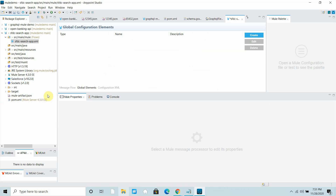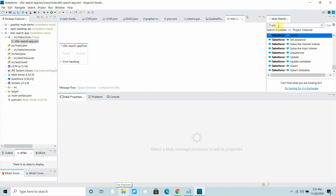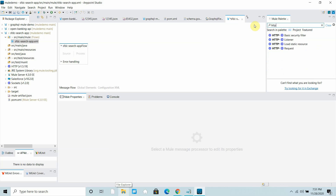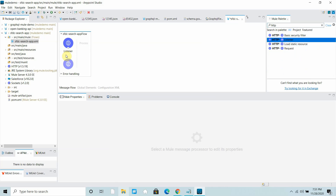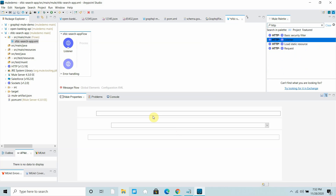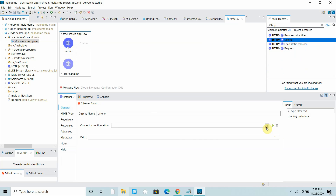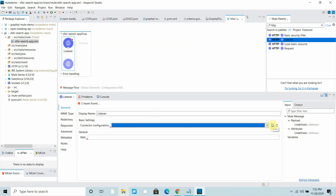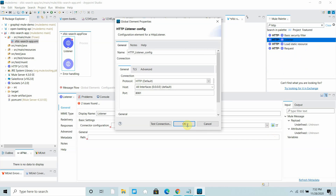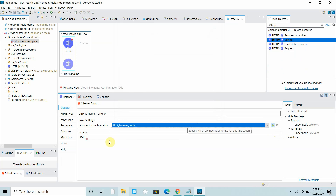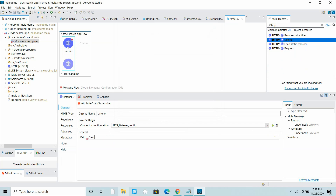Let me go back to my message flow. I will drag and drop an HTTP Listener into my Mule palette and configure it. I'll keep all settings as defaults, then set the path to 'search'.